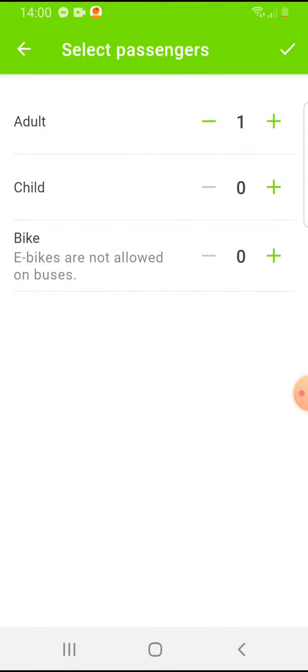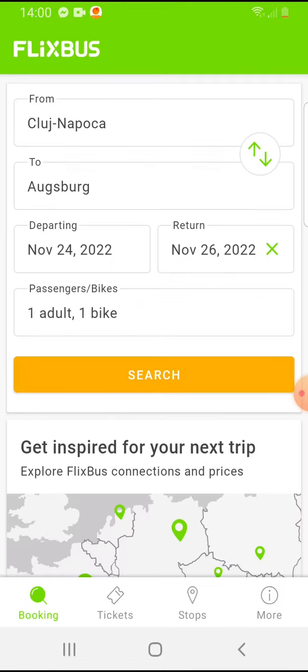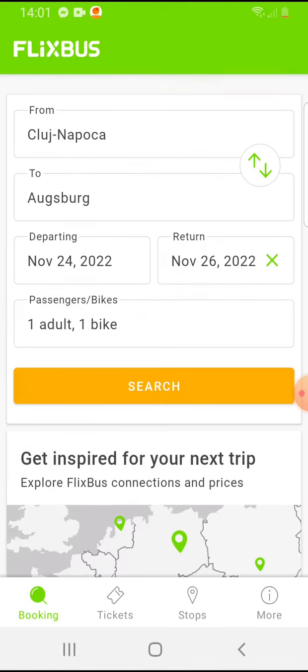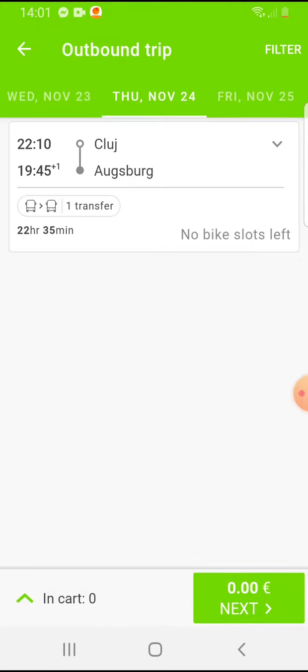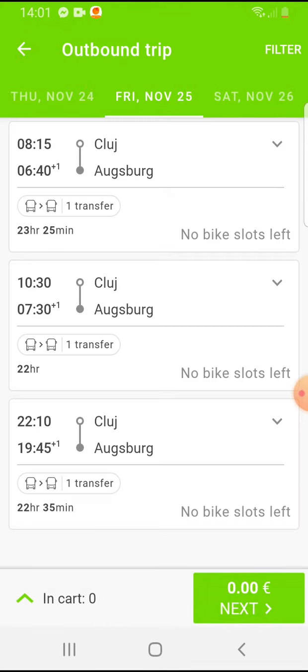You just tap on the plus at the bike section, and on the top right corner you allow it with that icon. Then tap on search, and here are your options.